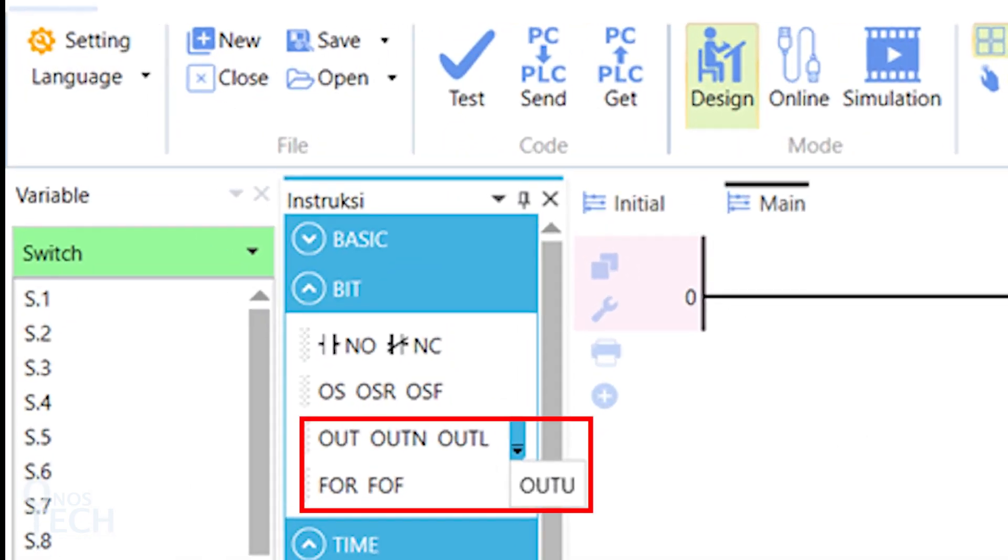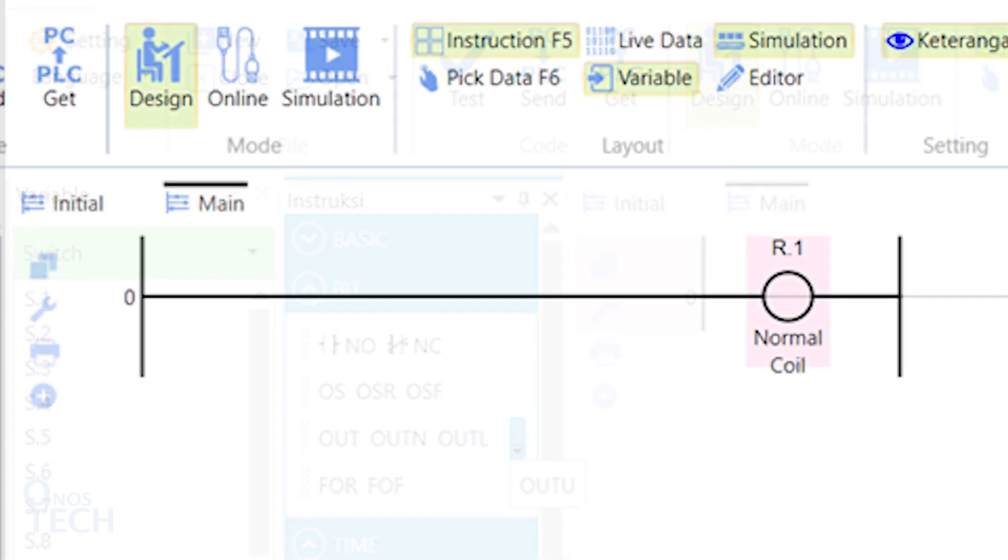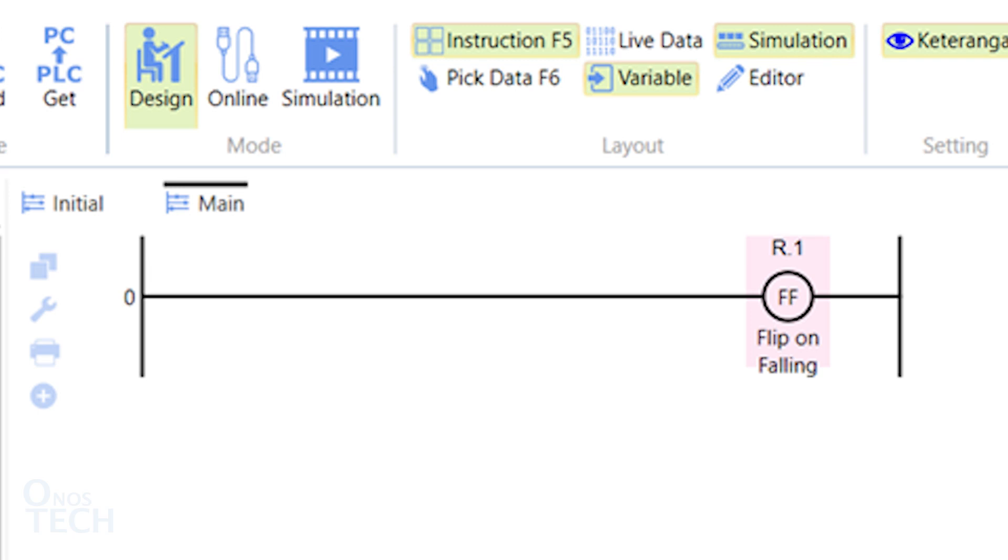Output instructions send the condition of a rung to an output or internal memory variable bit. They are Normal Coil, Inverse Coil, Latched Coil, Unlatched Coil, Flip on Rising, and Flip on Falling.